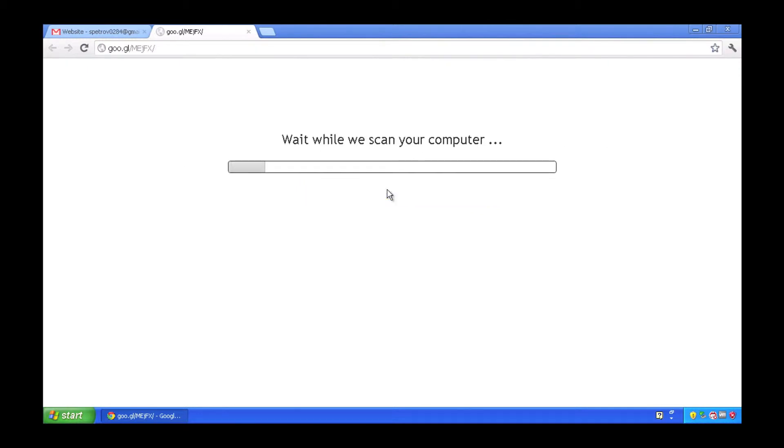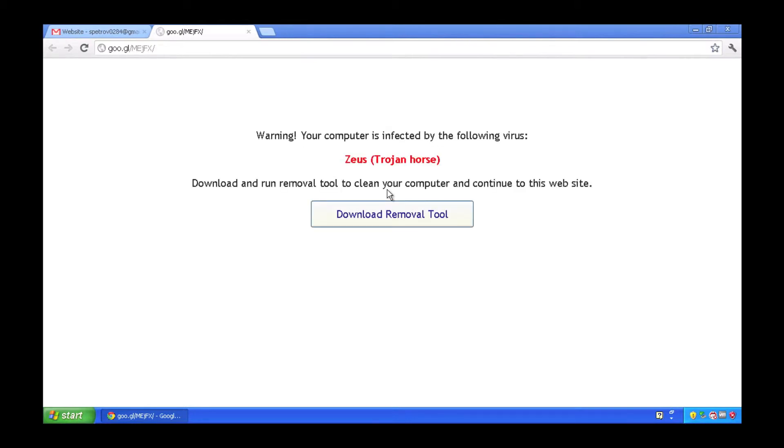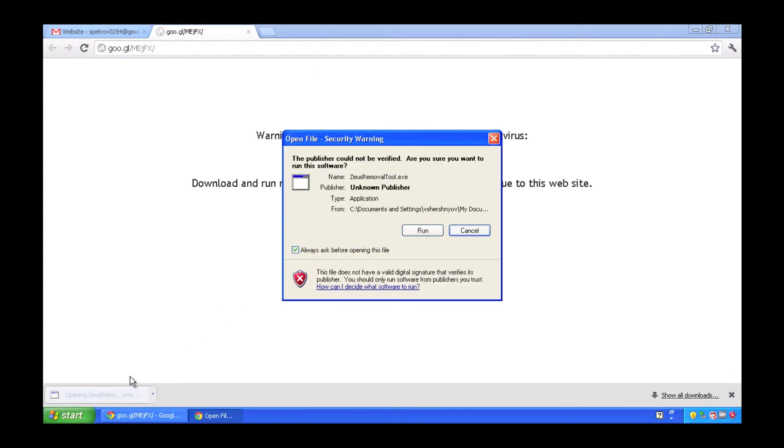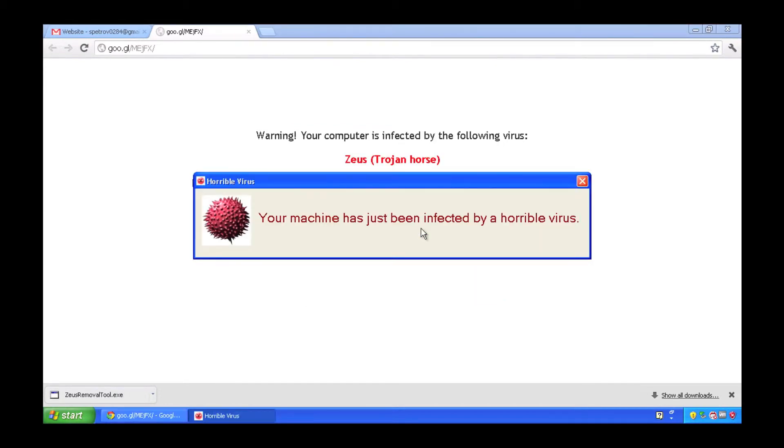Once I get to the website, I'm actually required or requested to verify that my computer is clean. And of course, the Zeus Trojan horse has been discovered on my workstation when I run this little verification program. And I'm prompted to download a removal tool, which is going to help me remove the Zeus Trojan horse from my workstation.